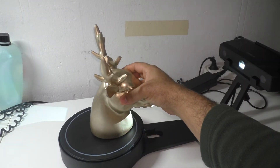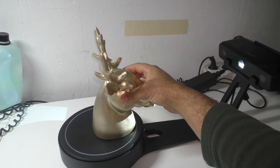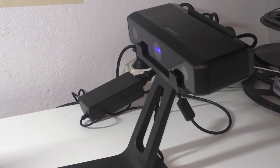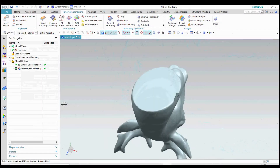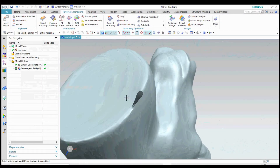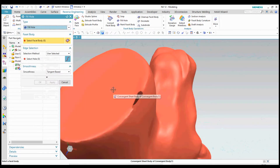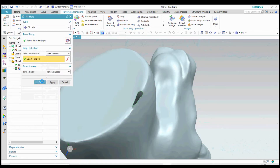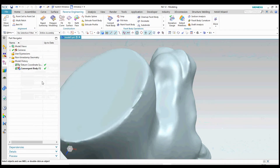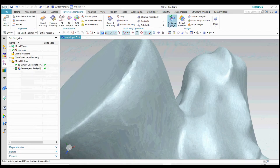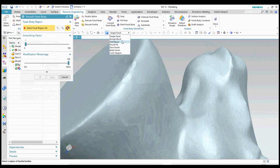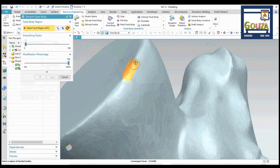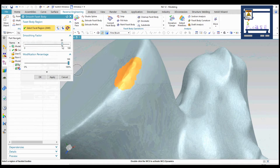Hello everyone, and welcome to another 3D scanning video. Today I'm going to show you how to use the Siemens X12 to treat your scanning files and errors. Stay until the end to discover the final results. You can find all the links to the STL file and also to the 3D scanner here in the video description. Please support my channel by subscribing — thank you.